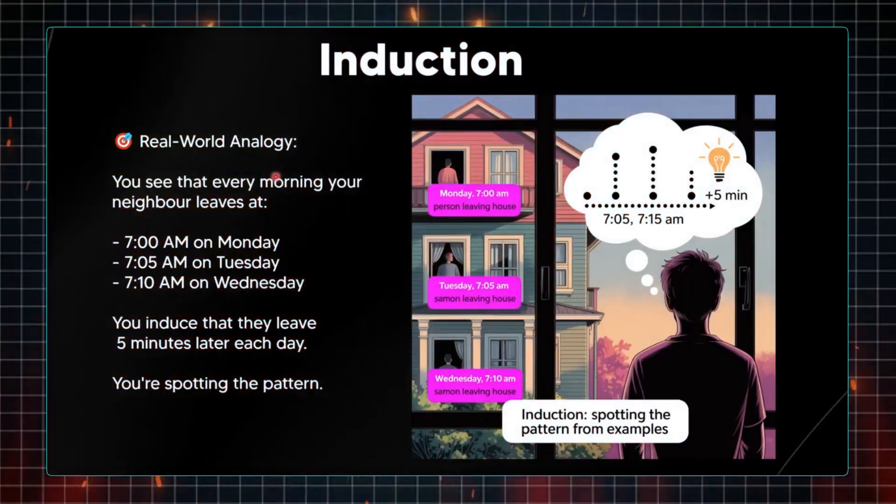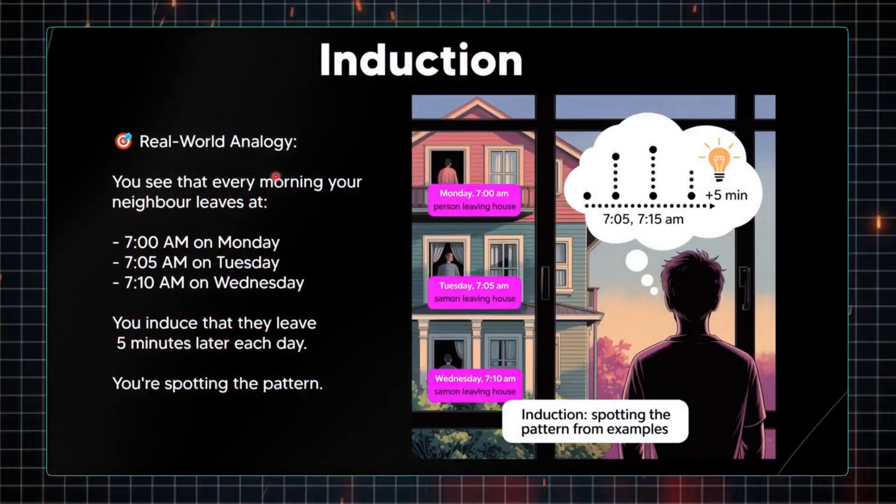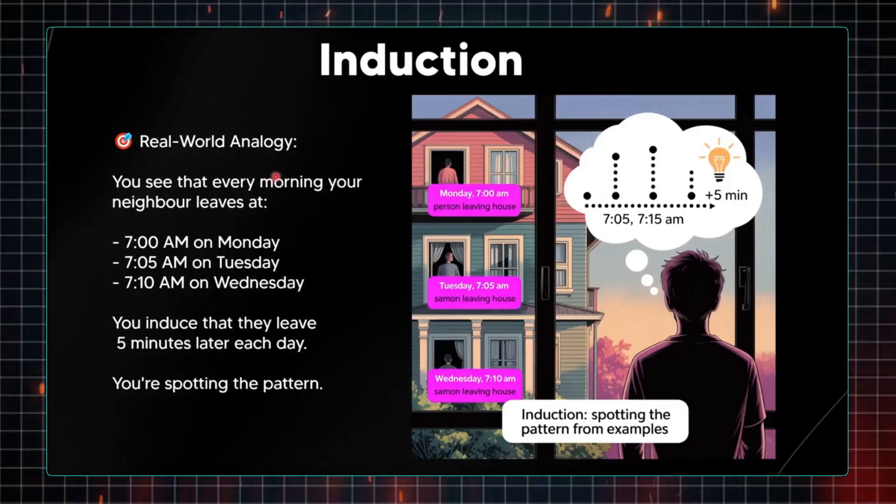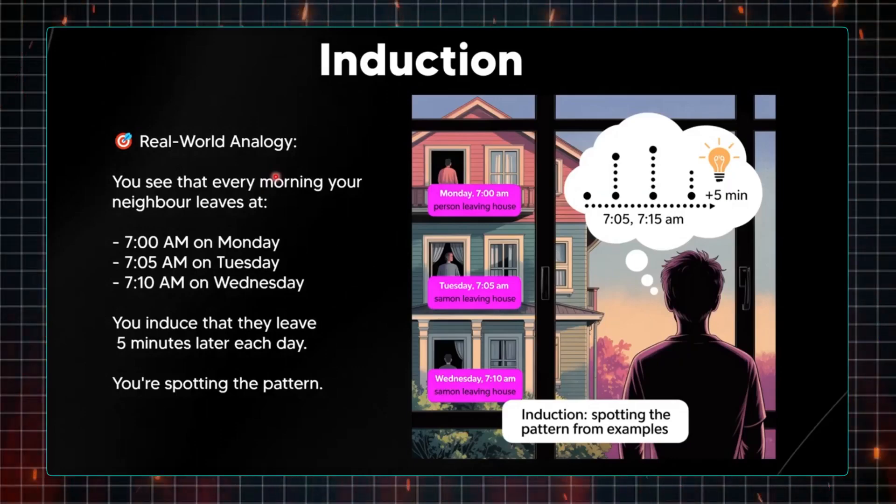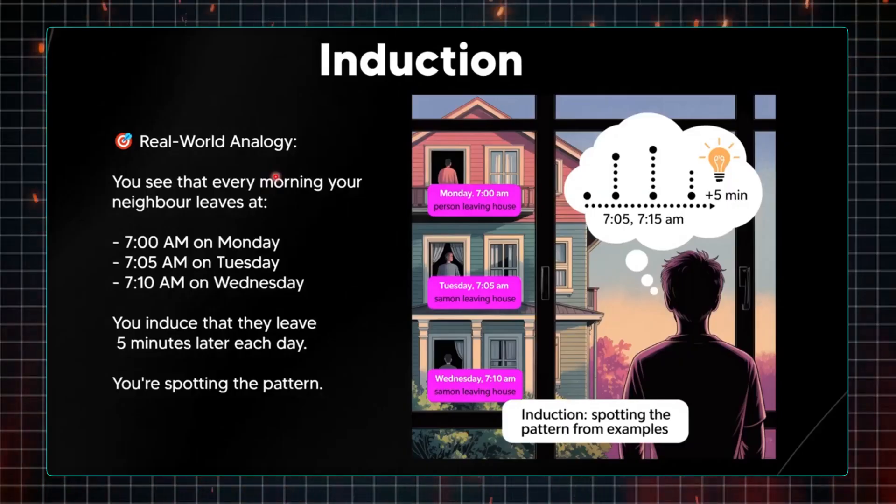Additionally, the AI has grasped induction, where it identifies patterns based on multiple observations to deduce rules. Imagine witnessing someone departing their home at 7 o'clock AM on a Monday, 7:05 on a Tuesday, and 7:10 on Wednesday. From this, you'd conclude that they leave five minutes later each day. This sort of pattern recognition is something the AI taught itself.